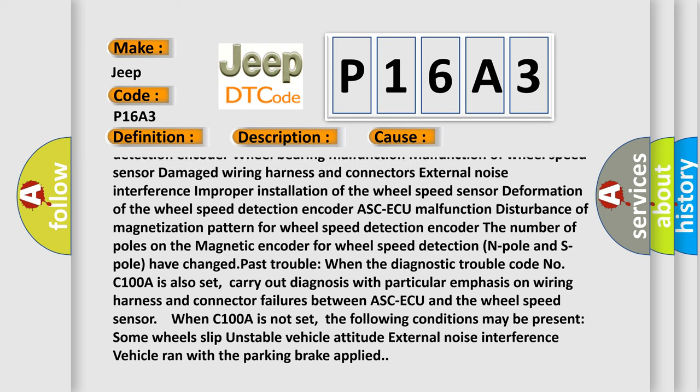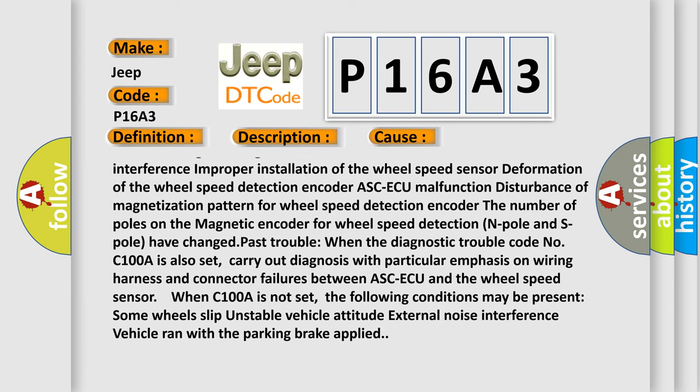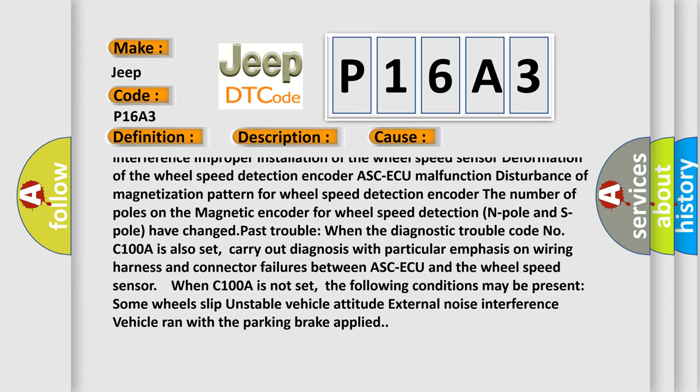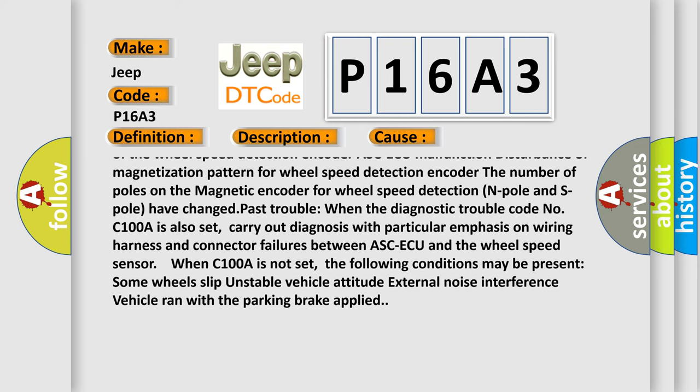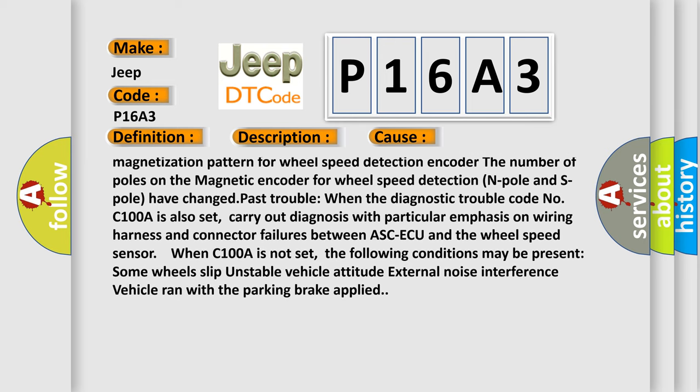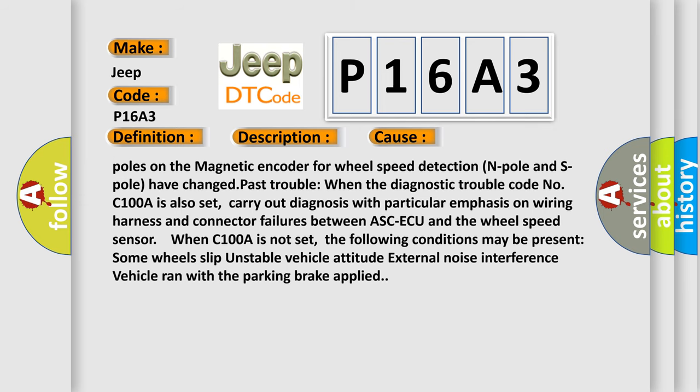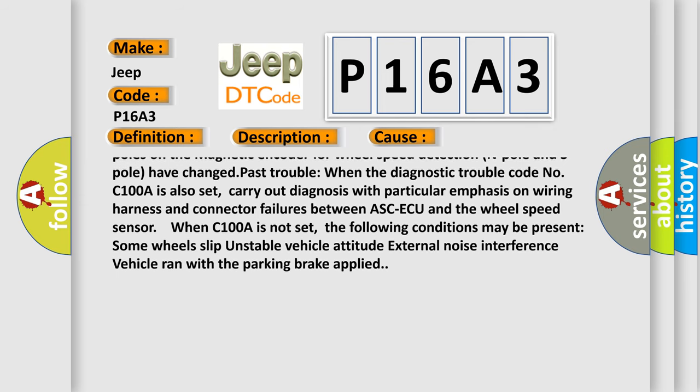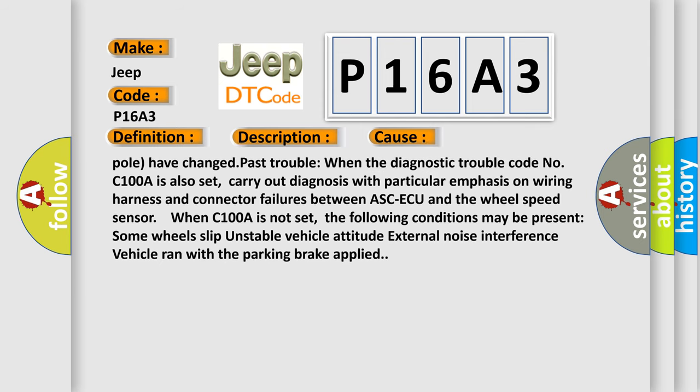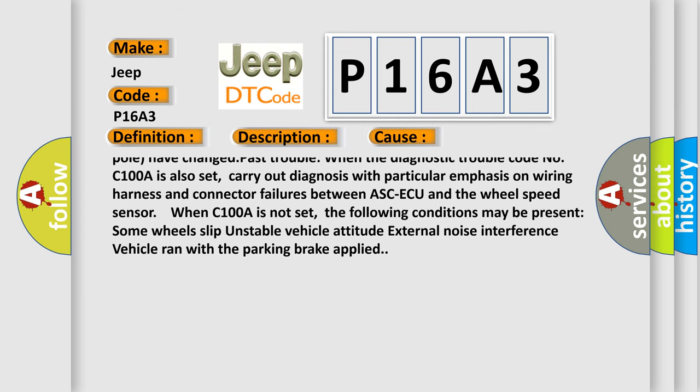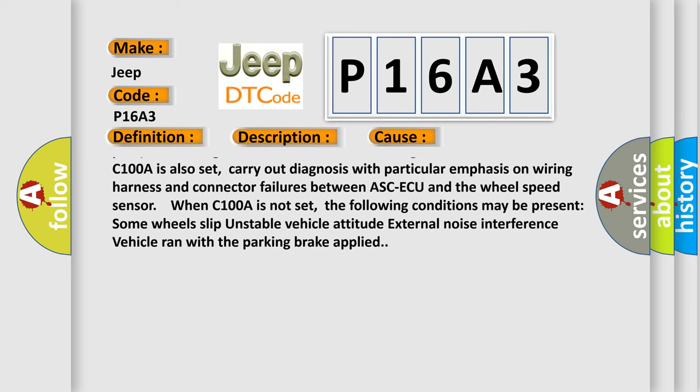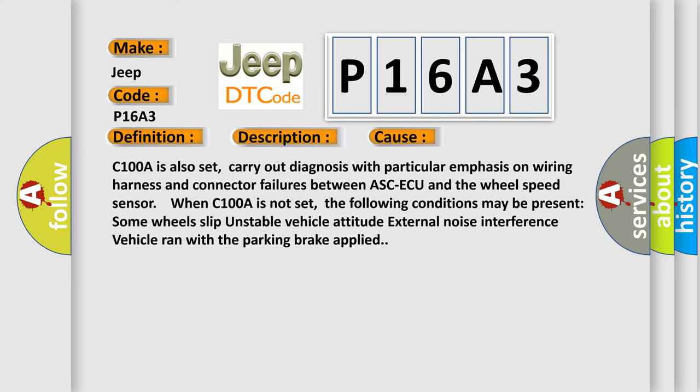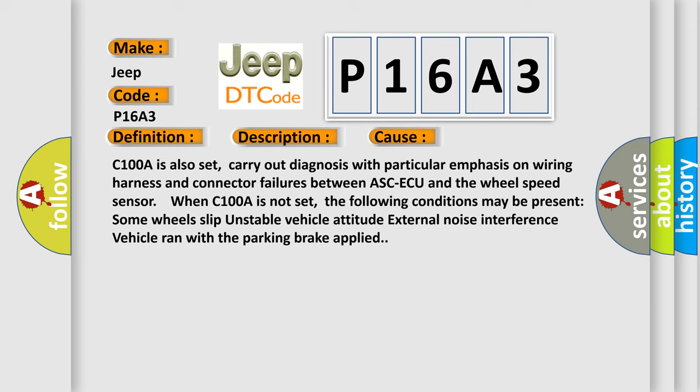ASC-ECU malfunction, disturbance of magnetization pattern for wheel speed detection encoder, the number of poles on the magnetic encoder for wheel speed detection where N pole and S pole have changed. Past trouble: When the diagnostic trouble code C100A is also set, carry out diagnosis with particular emphasis on wiring harness and connector failures between ASC-ECU and the wheel speed sensor. When C100A is not set, the following conditions may be present: some wheels slip, unstable vehicle attitude, external noise interference, vehicle ran with the parking brake applied.